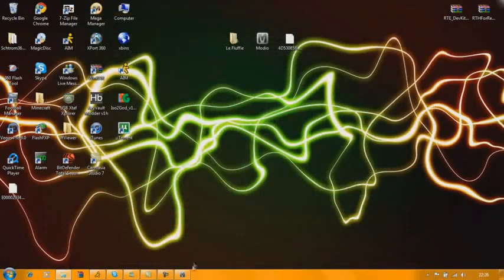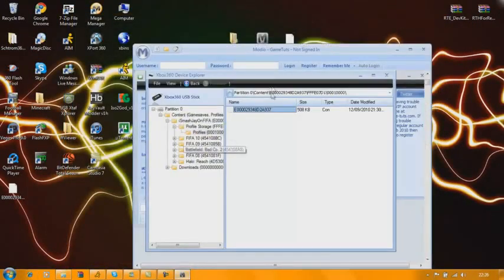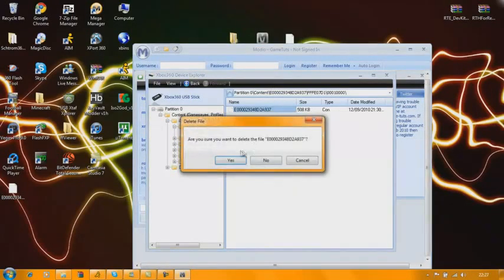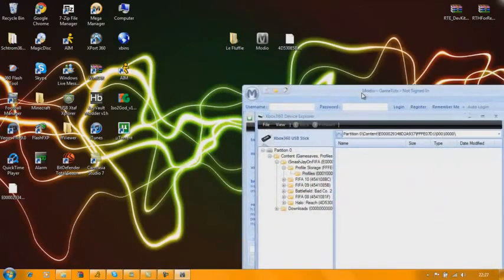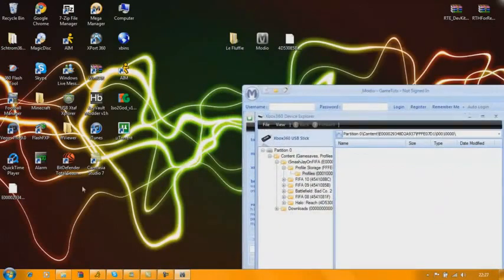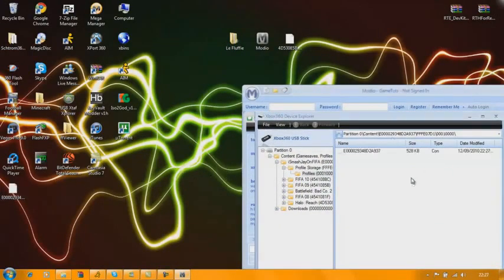Go back to Modio. Delete your profile, and then get your profile and just drag it in.